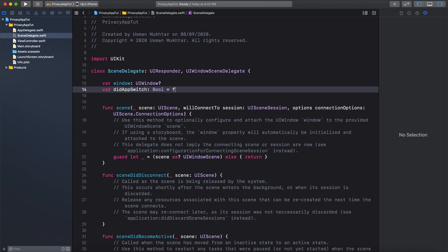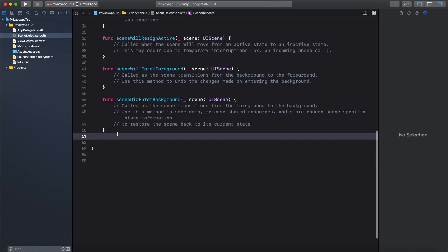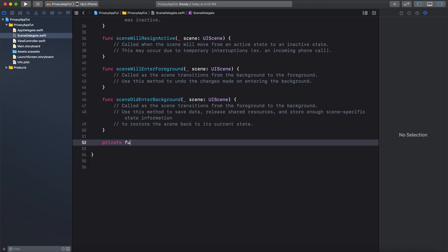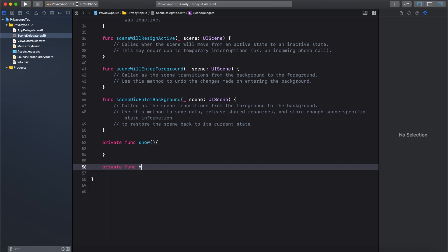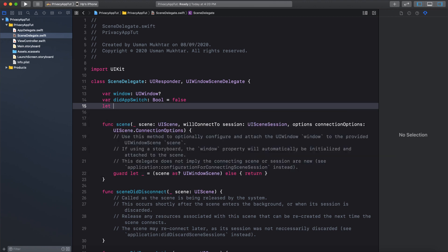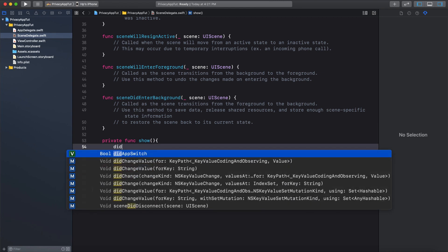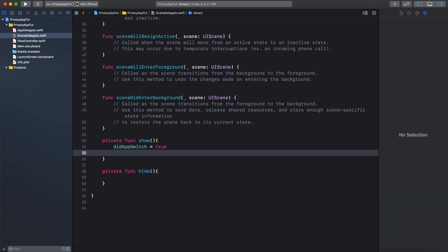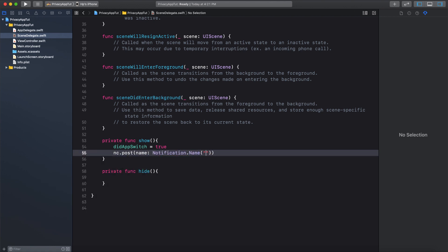Let's do var didAppSwitch and make it a boolean set equal to false. I'll show you why I did that later in the video. Now let's create two new functions for showing and hiding — in our case we are going to change the label — so let's do private func show and private func hide. After this, let's create a variable for our Notification Center: let NC equals NotificationCenter.default. In our show function let's add didAppSwitch equals true, then NC.post with the name property set to Notification.Name and call it hide, with object set to nil.